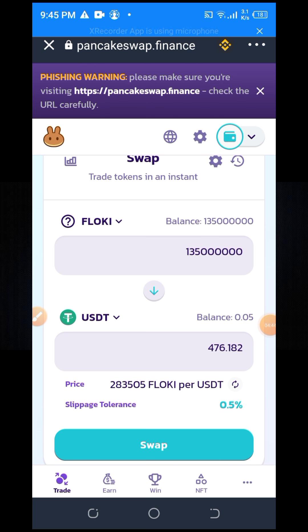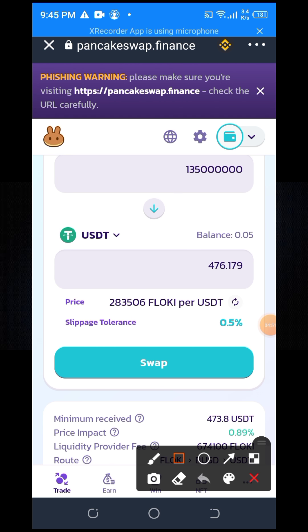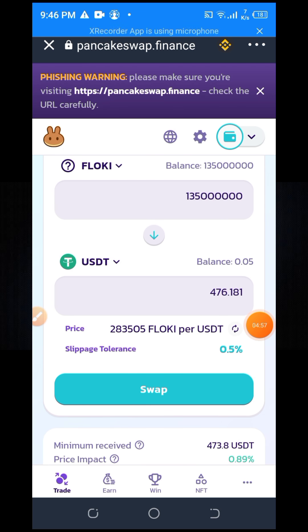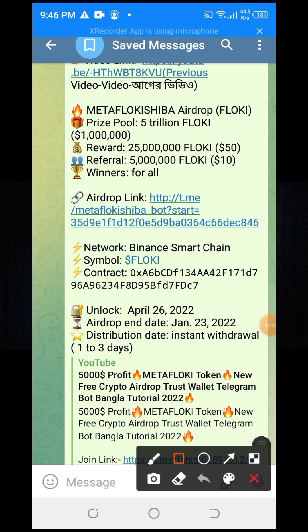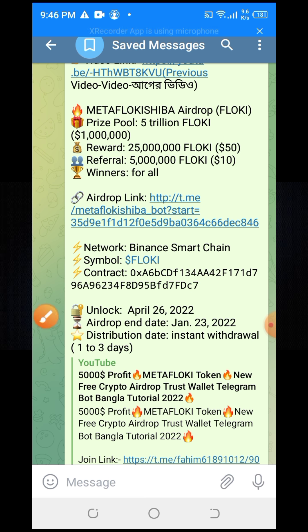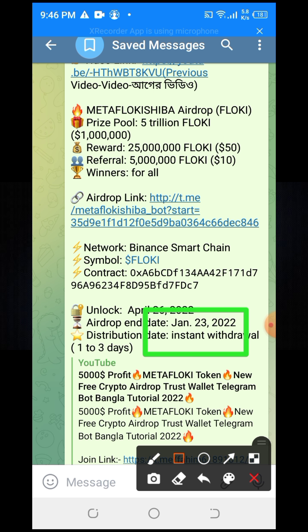Now I'm going to tell you — is it swappable or non-swappable? You can't swap this token right now, so you need to wait some days because it is locked. If you see my Telegram post update, it says unlock April 26, 2022. So you can see on April 27, 2022 it is swappable. You can join starting from January 2023.